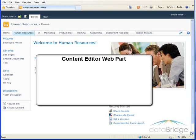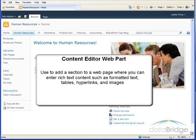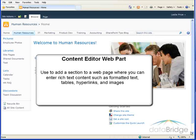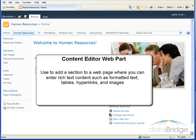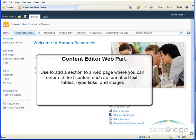In this tutorial, you will learn how to work with a Content Editor web part. You can use the Content Editor web part to add a section to a web page where you can enter rich text content such as formatted text, tables, hyperlinks, and images, much like working in a Microsoft Word document.